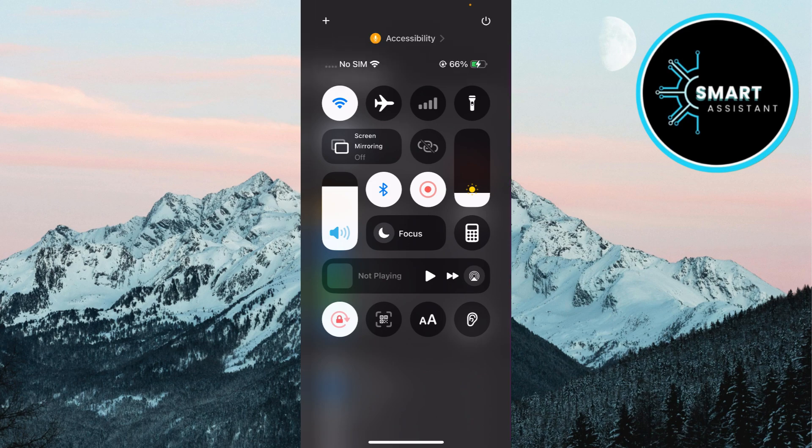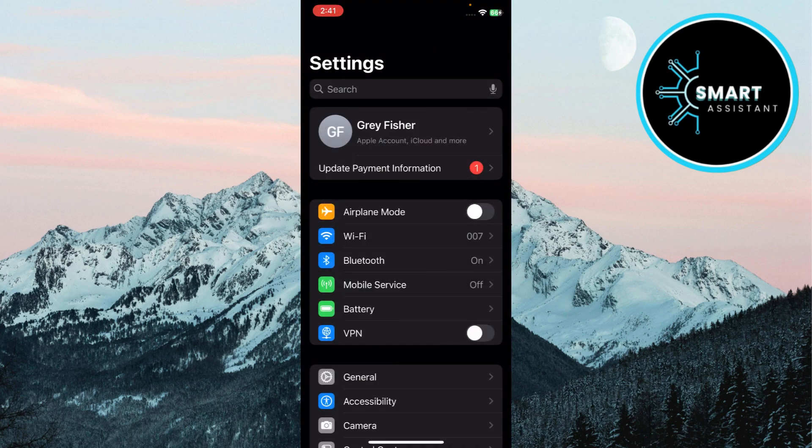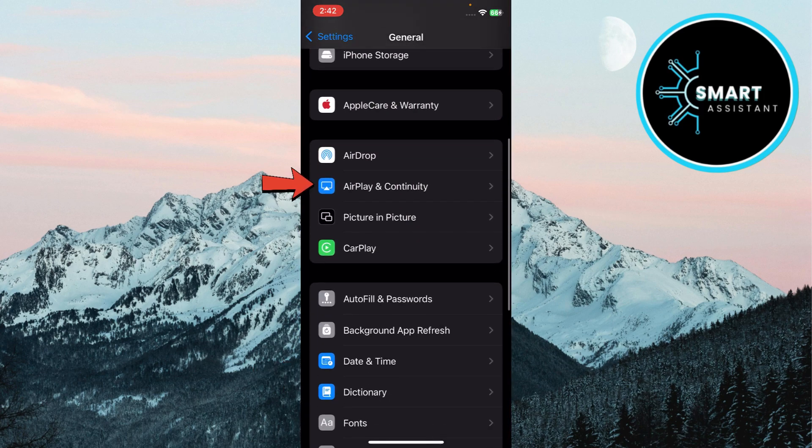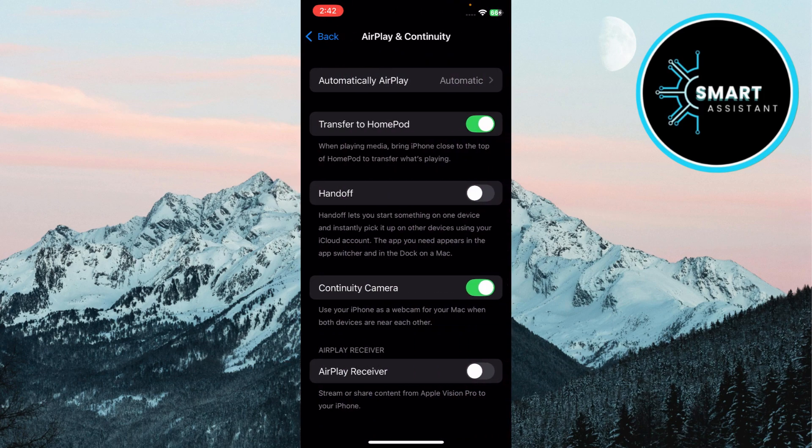Enable handoff on iPad or iPhone. On your iPhone, swipe back to Settings, then tap on General. Scroll down to AirPlay and Handoff. Toggle on Handoff to enable it on this device.